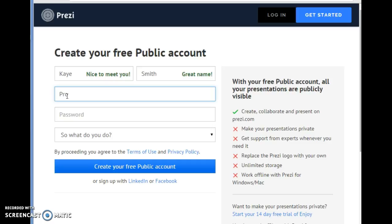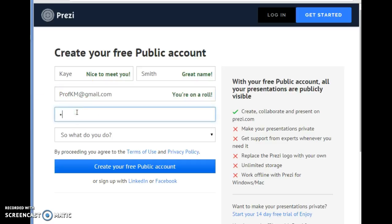If you've already used your email address, you might either have to put in a new email address or just try logging in. So I'm putting one in along with a password.